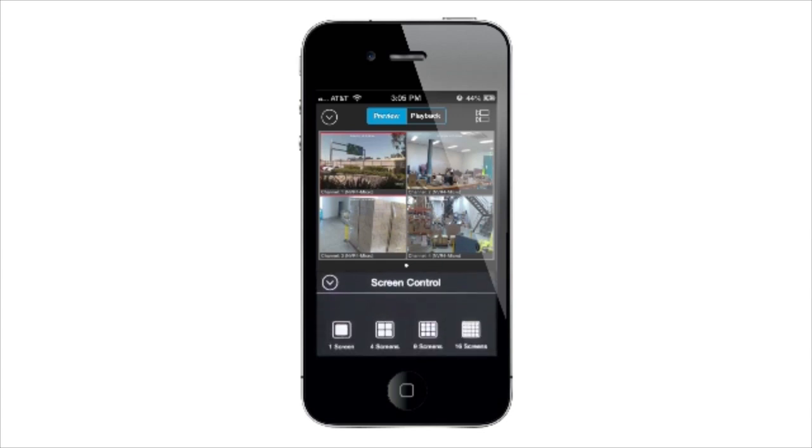Screen control determines how many cameras you can see at once and is dependent on your internet connection bandwidth and mobile's capabilities.